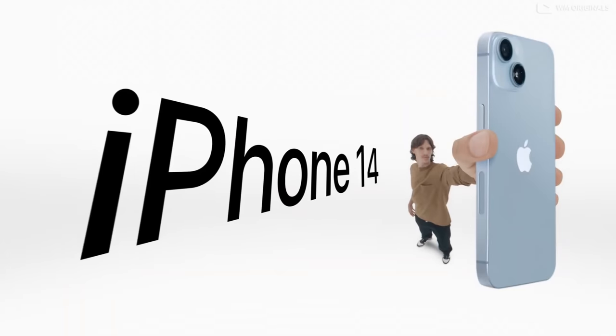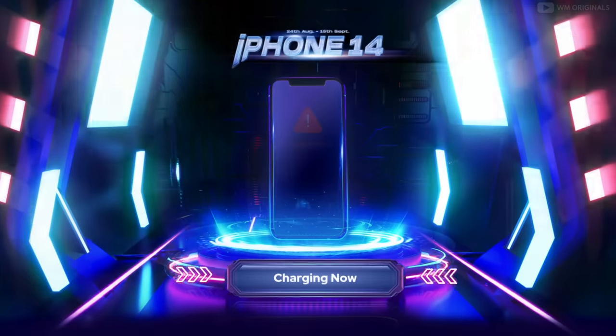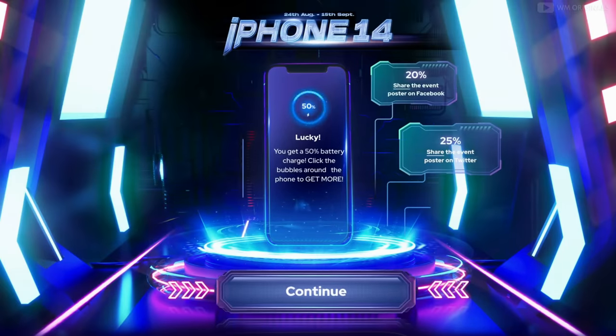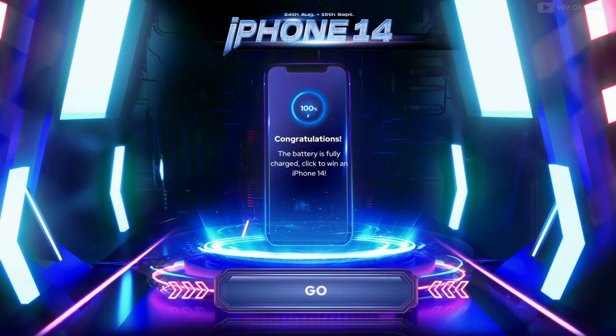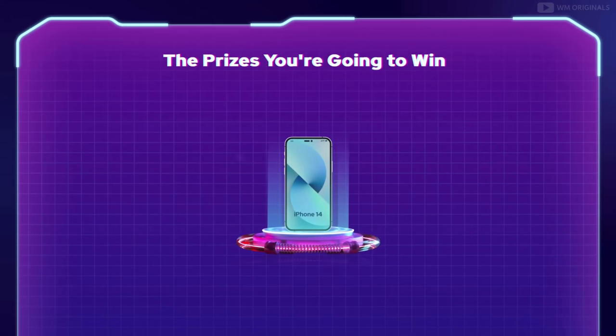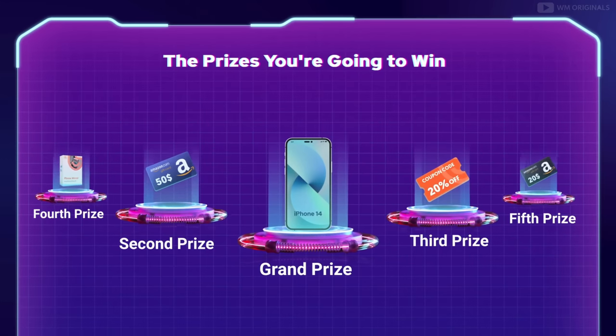Grab a chance to win iPhone 14. Fully charge iPhone 14 by completing a few simple tasks and you stand a chance to win iPhone 14 for yourself. Keep watching for more details on the iPhone 14 giveaway and more.